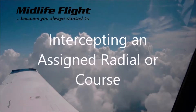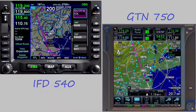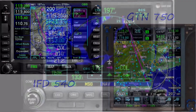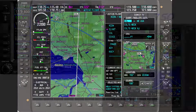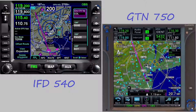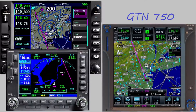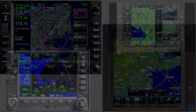This comparison video will look at using GPS navigation to intercept and assign a radial or course to a waypoint in the Avidyne IFD and the Garmin GTN. I won't be demonstrating the GNS and G1000, except for very small variations mostly due to the touchscreen. They do the same thing in the same way as the GTN.